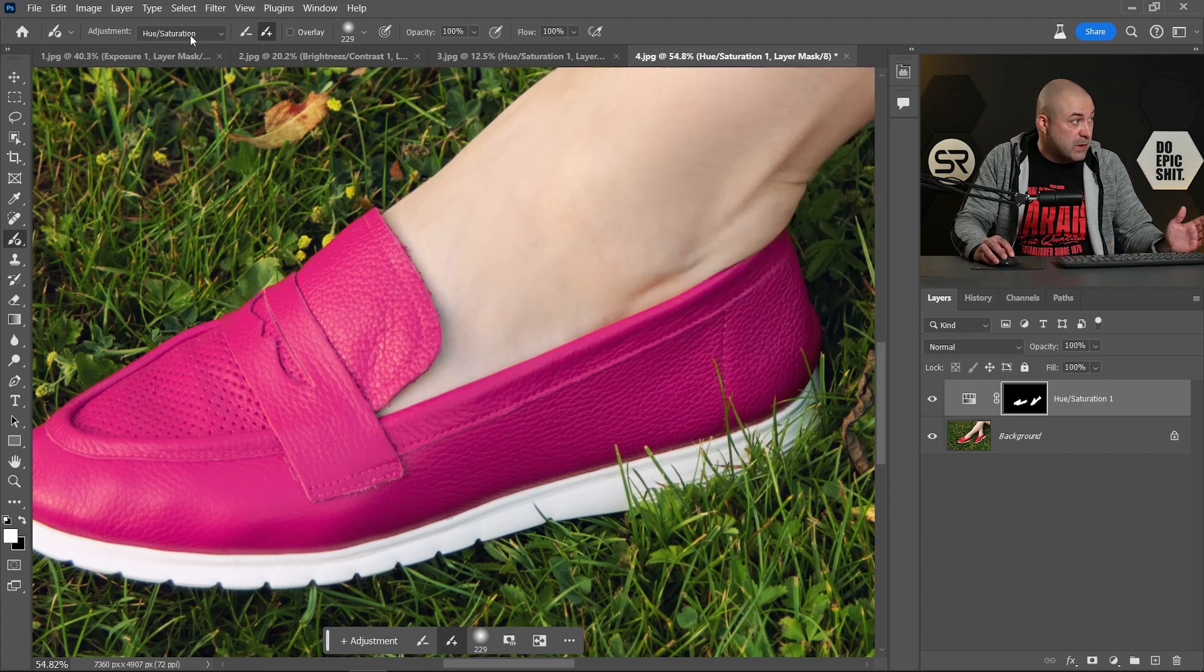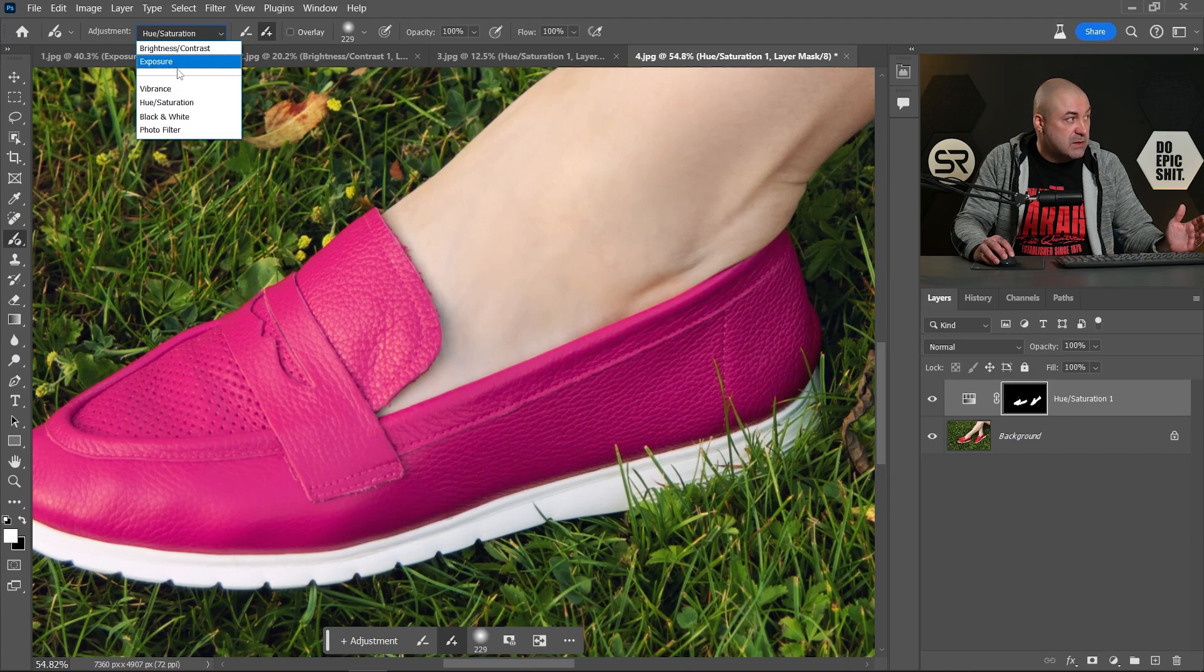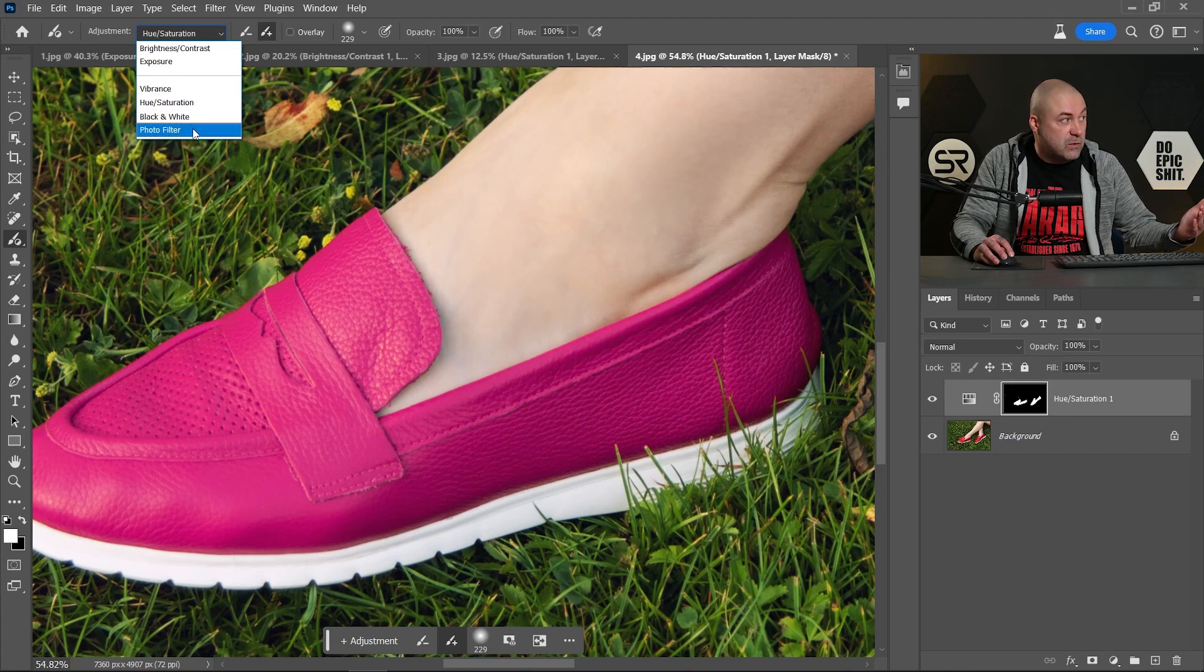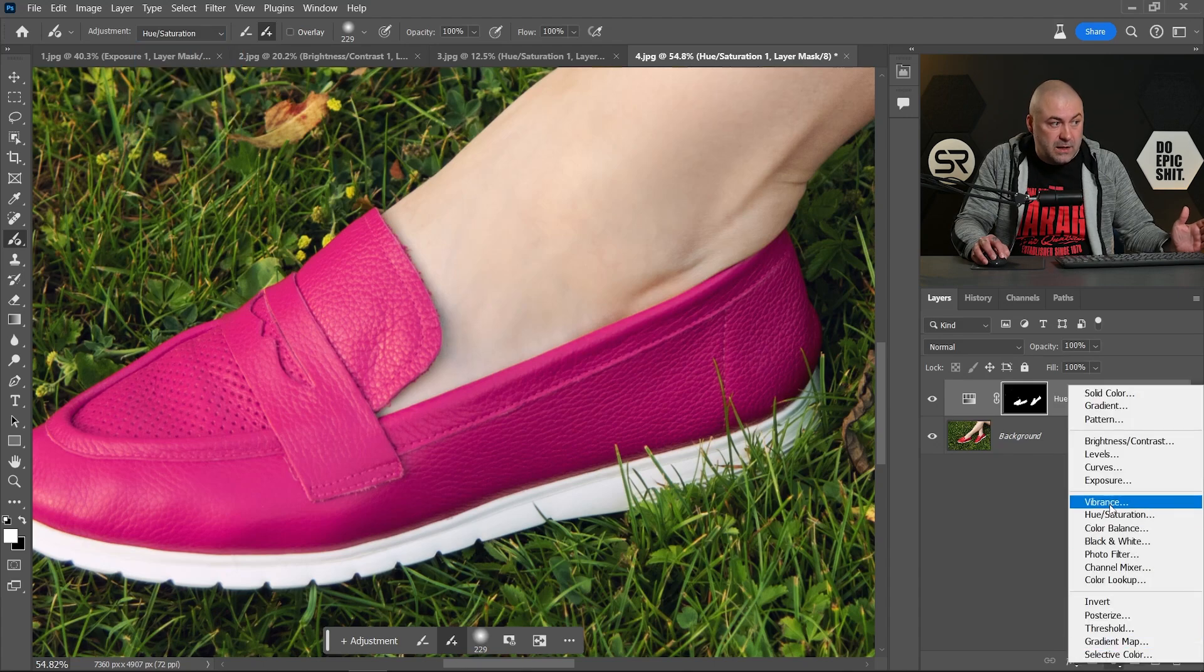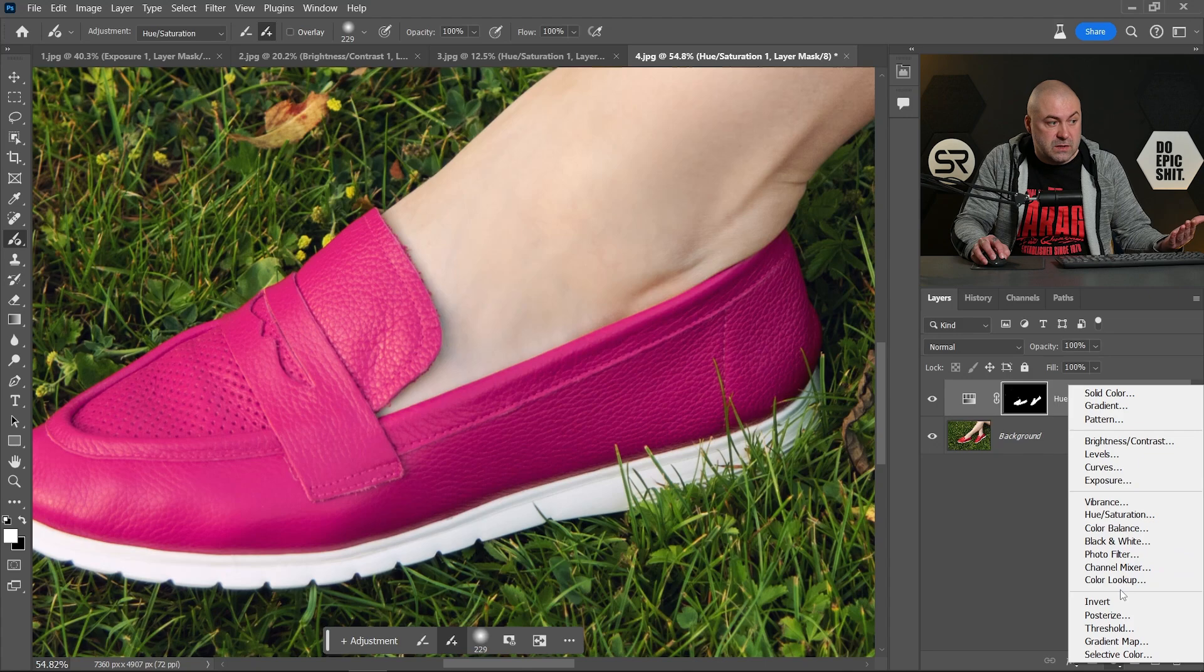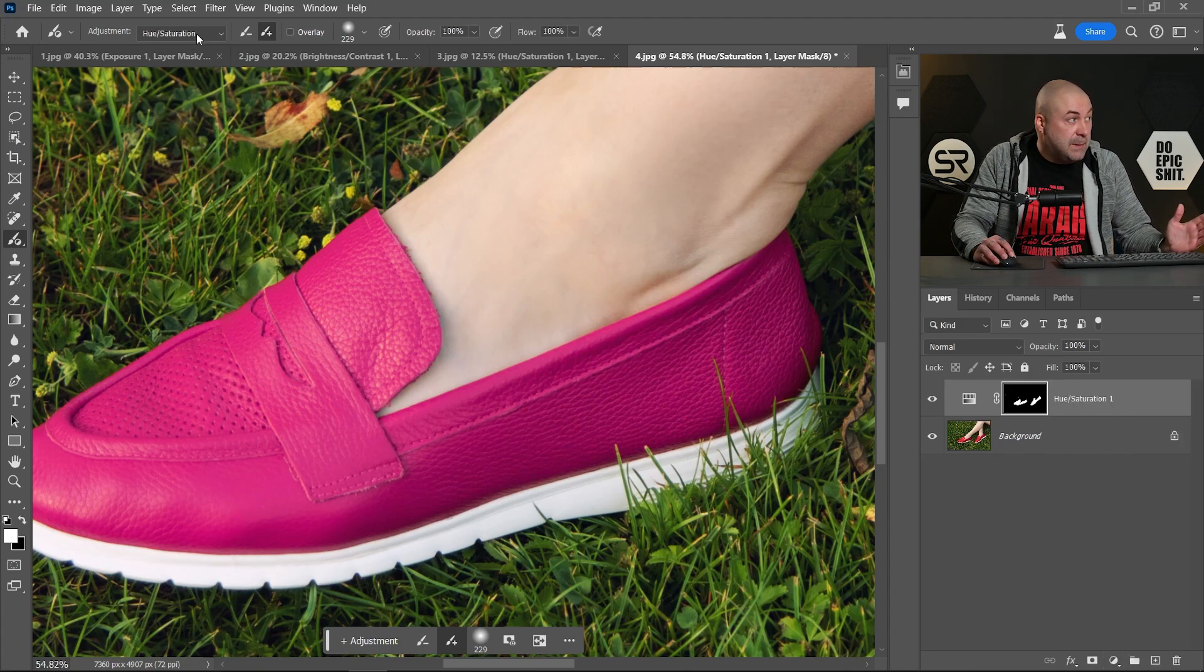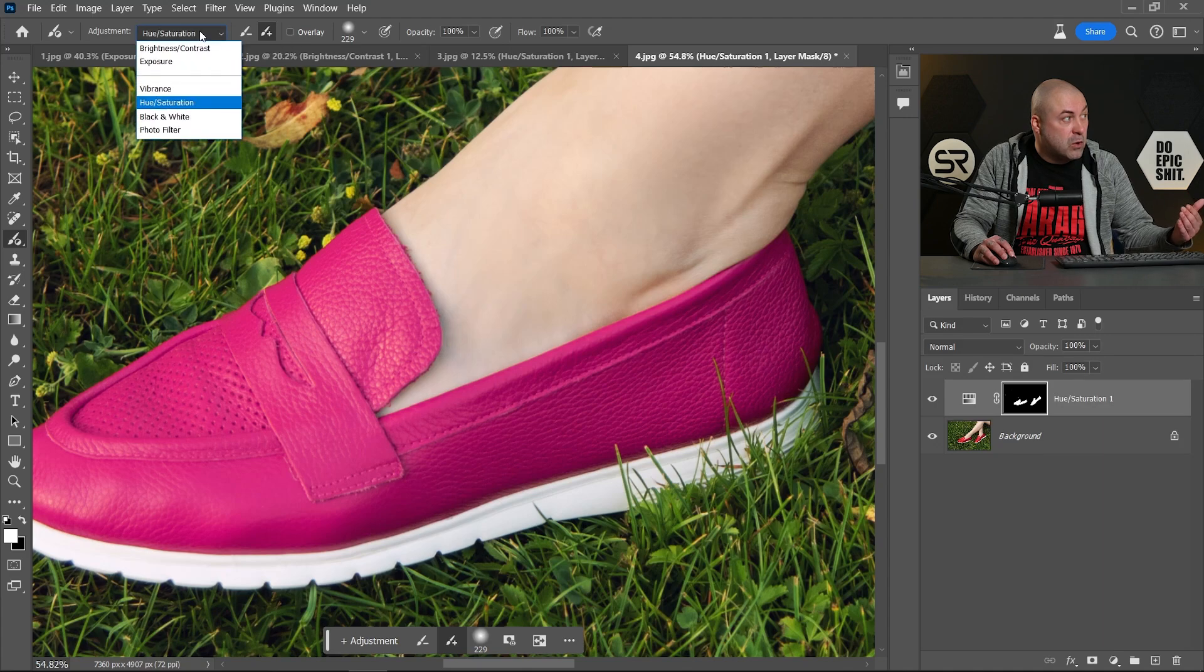Also, we have only these six options: brightness and contrast, exposure, vibrance, saturation, black and white, and photo filter. In the adjustment layer panel, we also have curves, levels, channel mixer. Maybe in some future updates, Adobe will add more options to the adjustment brush tool, but time will tell.